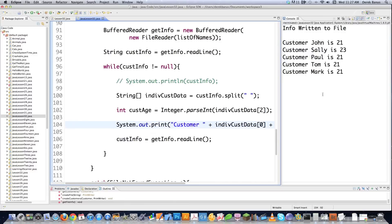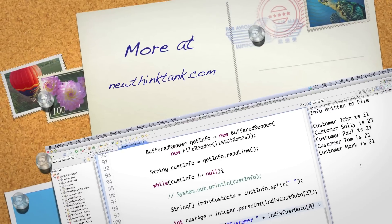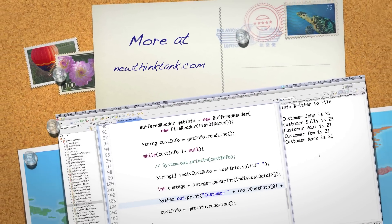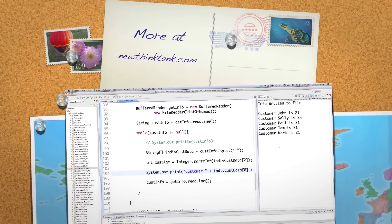So now you know pretty much everything there is to know about reading and writing character streams to files. Leave any questions or comments below. Otherwise, until next time.